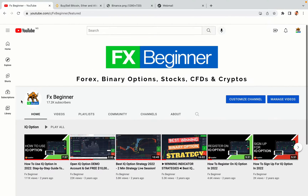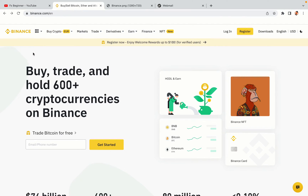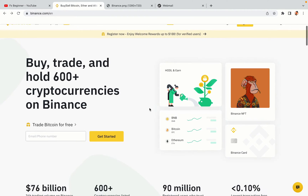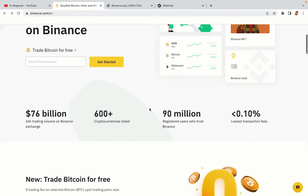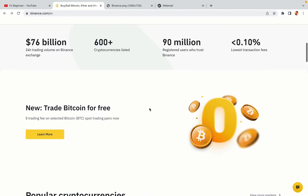Hello my fellow traders and welcome to FX Beginner, the largest Forex, Crypto, Stocks, Binary Options and CFD Resource Channel for Beginners. In this tutorial video, you'll learn how to register a Binance trading account in Lebanon. So if you're a Lebanese crypto trader and you want to learn how to sign up on Binance, this video is for you.